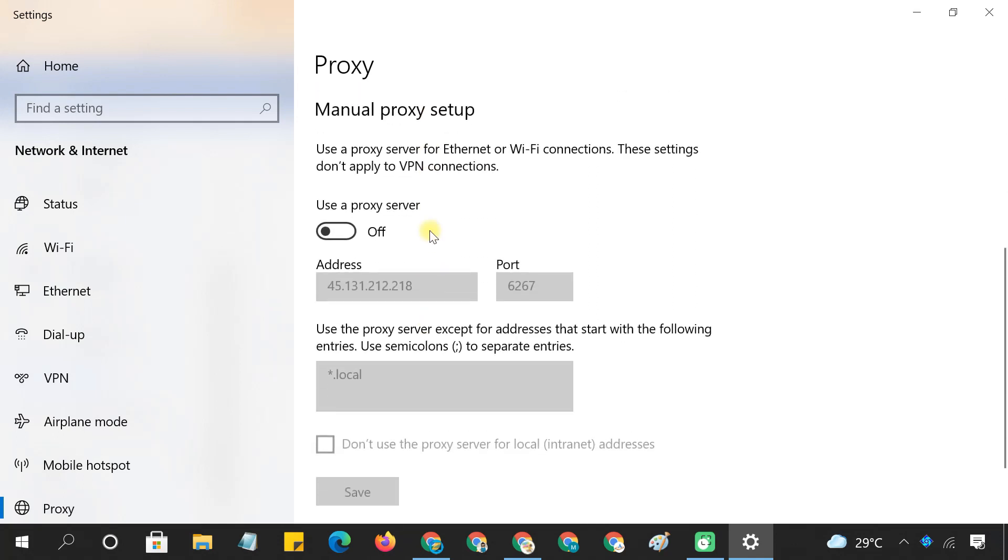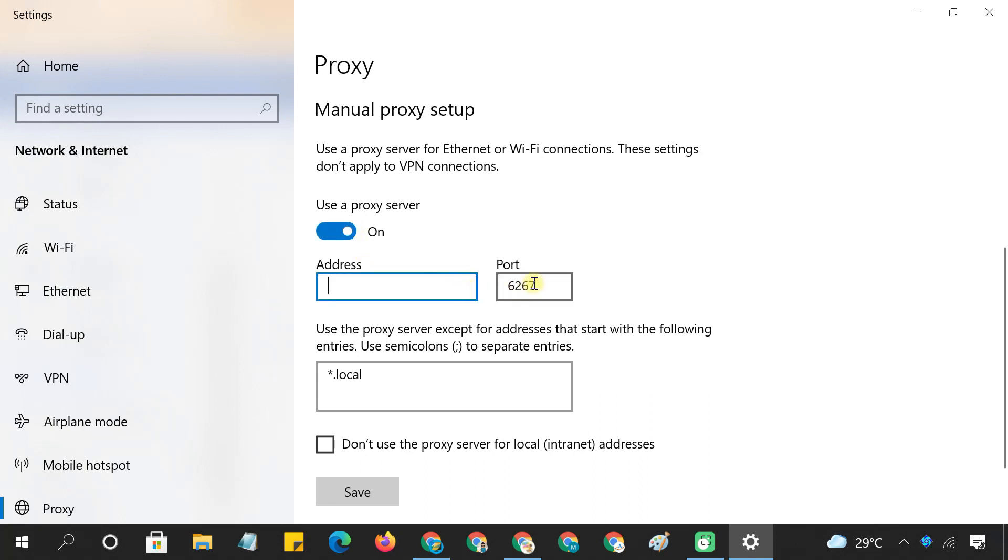And if you want to manually specify the proxy server, you have to enter the exact IP address and port of the proxy server here.